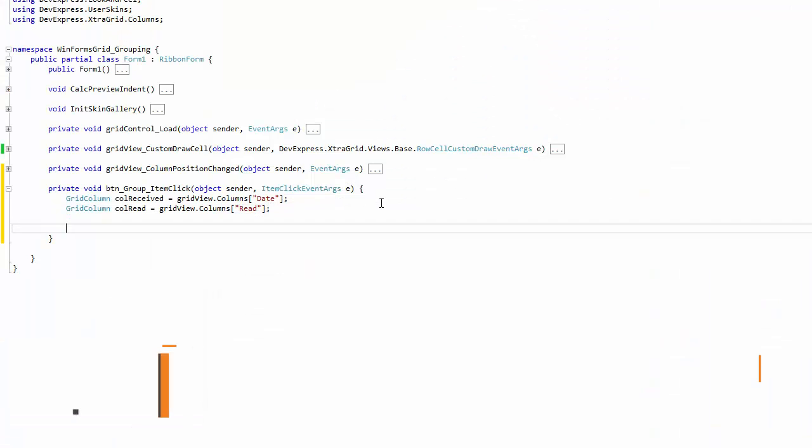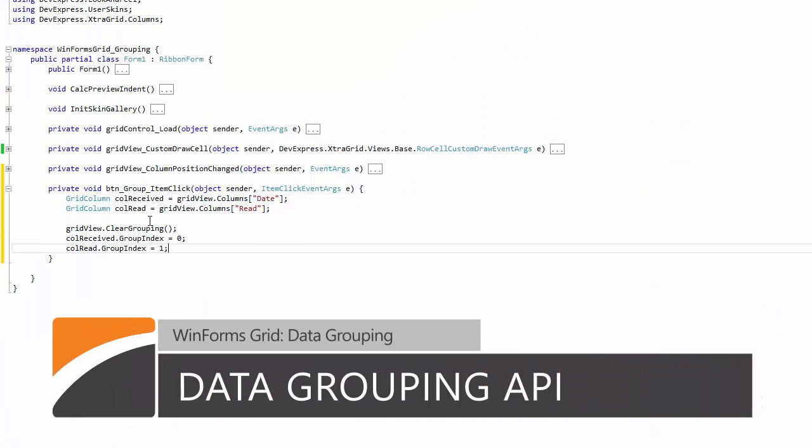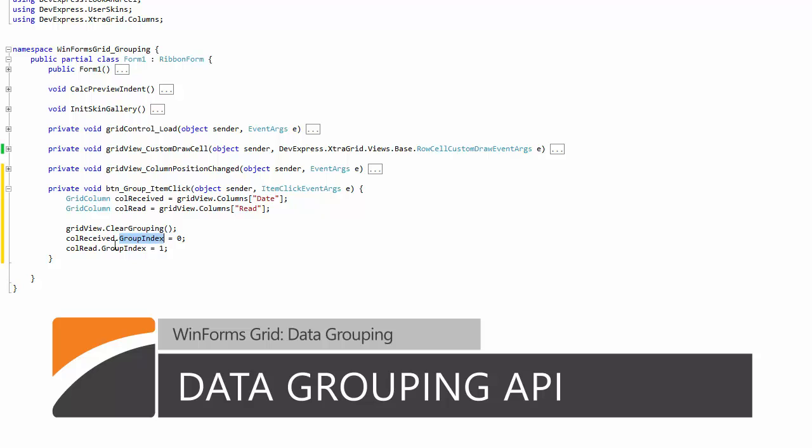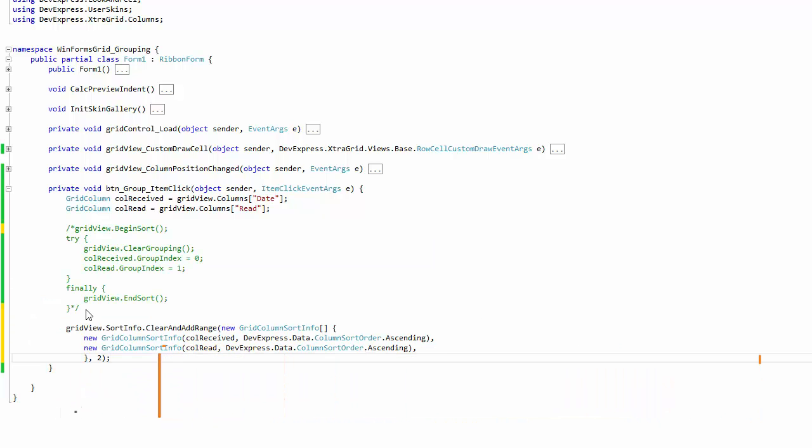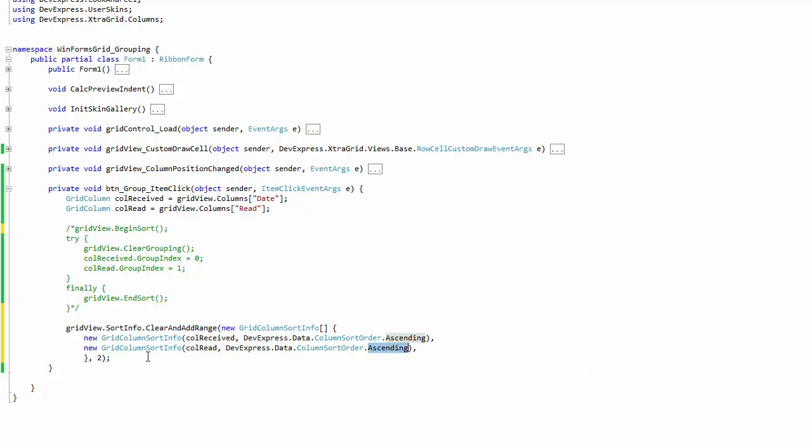There's more than one way to apply data grouping to your grid in code. With all available methods, the grid provides the API so that you refresh the control only once, even if multiple data grouping operations have been performed.